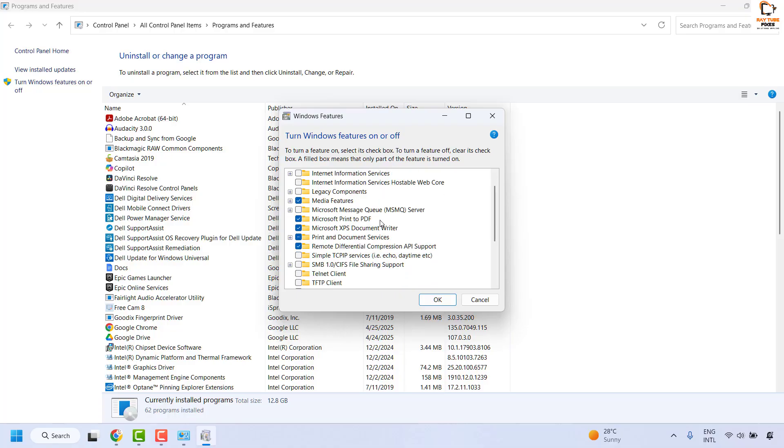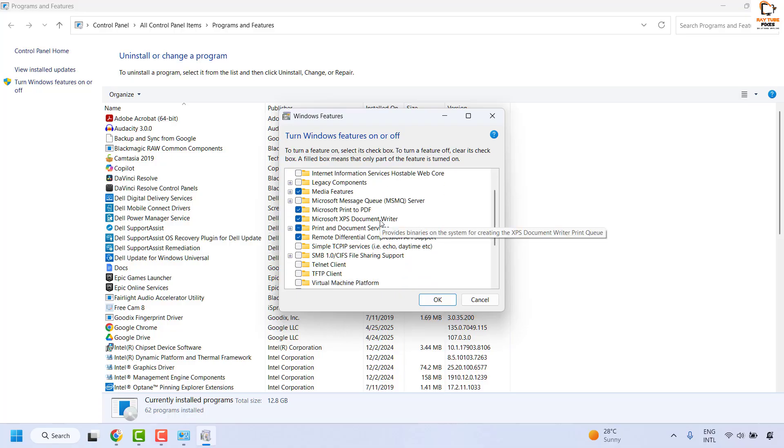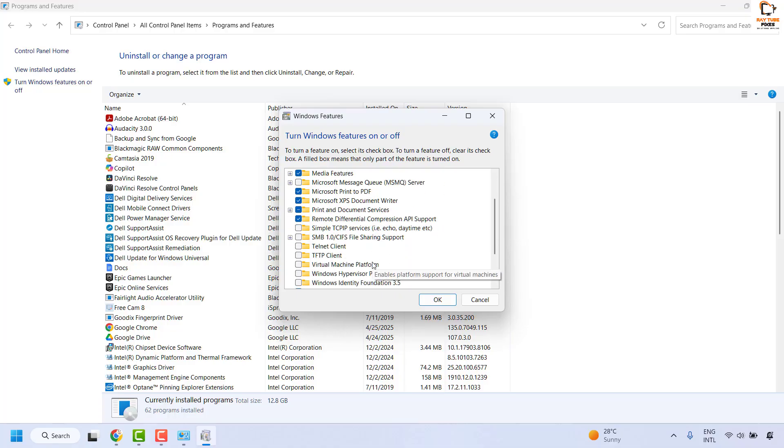In this window, scroll down and locate SMB file sharing support.